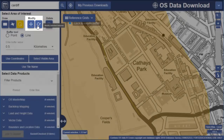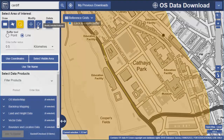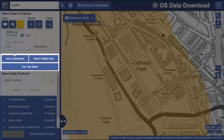Other options for identifying your area are to use geographic coordinates, or select visible area, which selects everything you can see on the map. Finally, you can input an Ordnance Survey tile name.